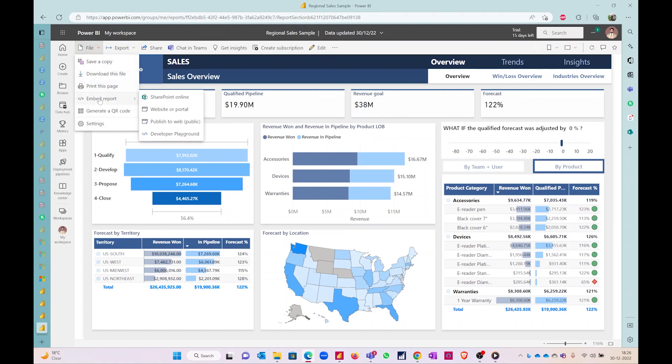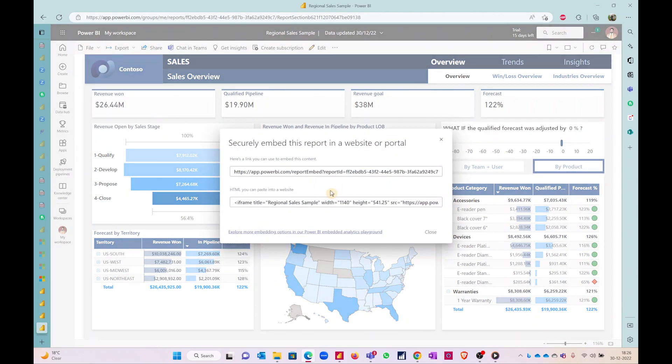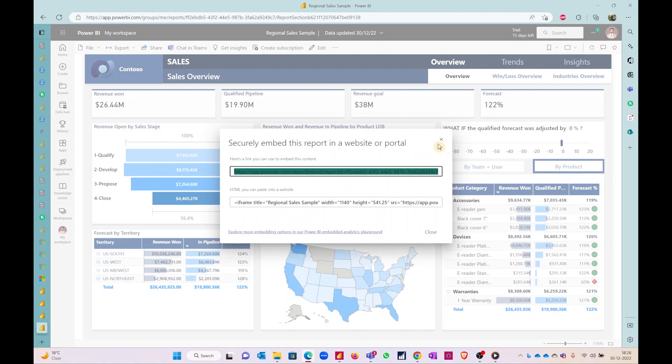This is a great feature. SharePoint online, website or portal—these features are for publishing within the organization or to your team channel. It will be just a URL which you can copy and pass on to your team members and they can access it.